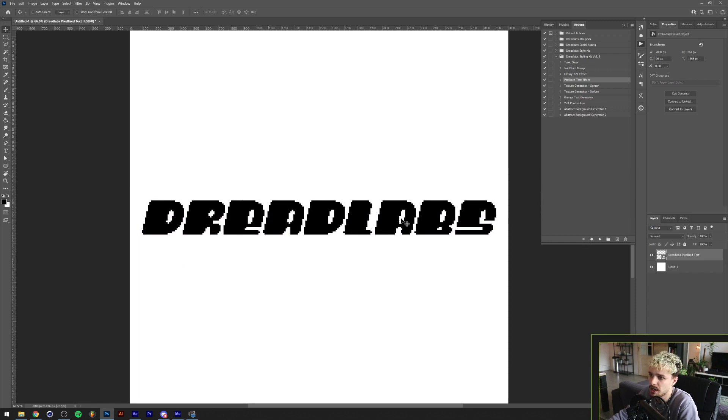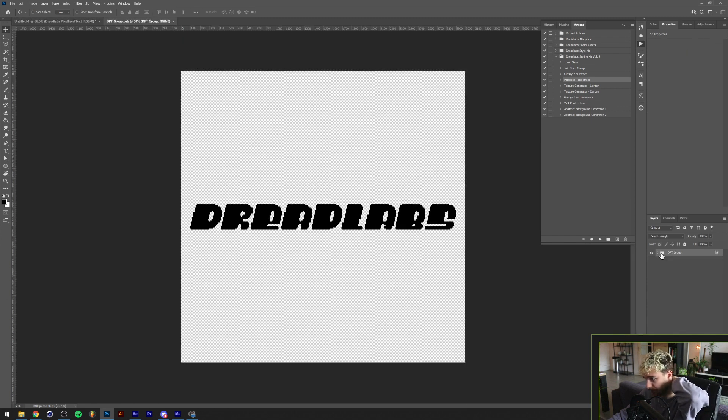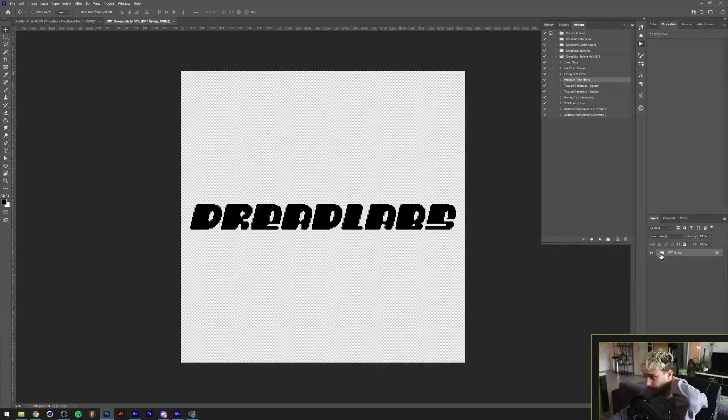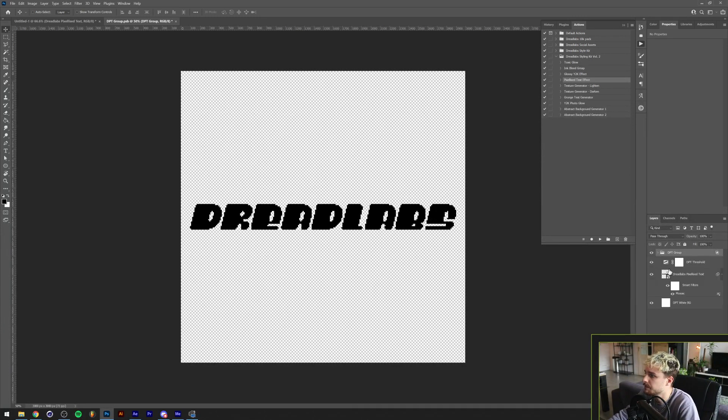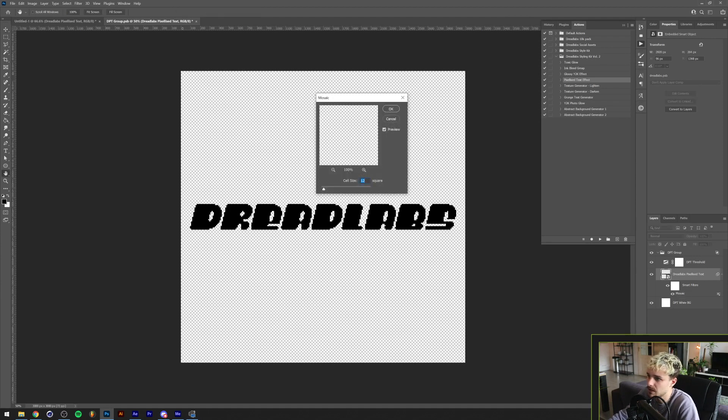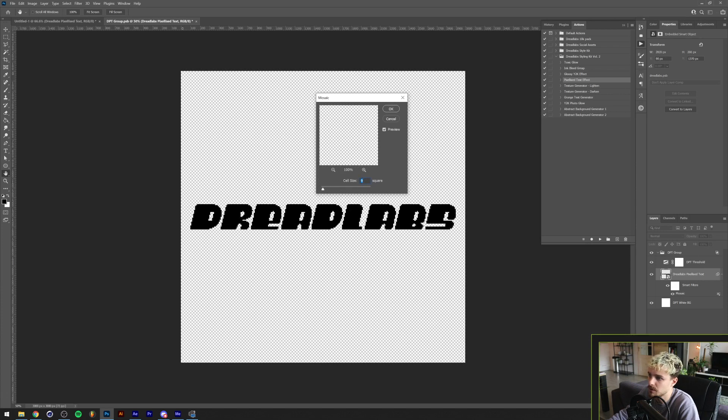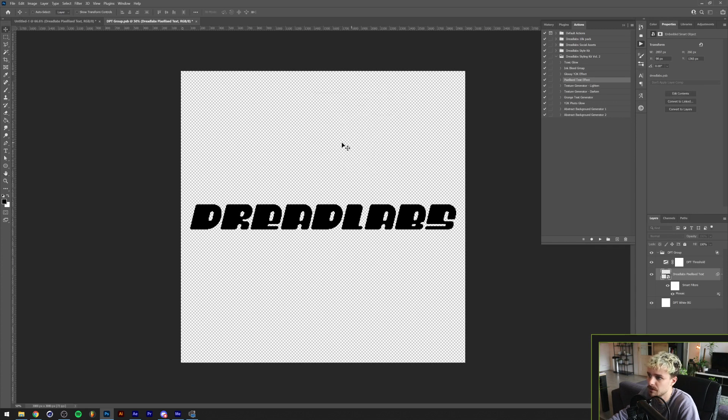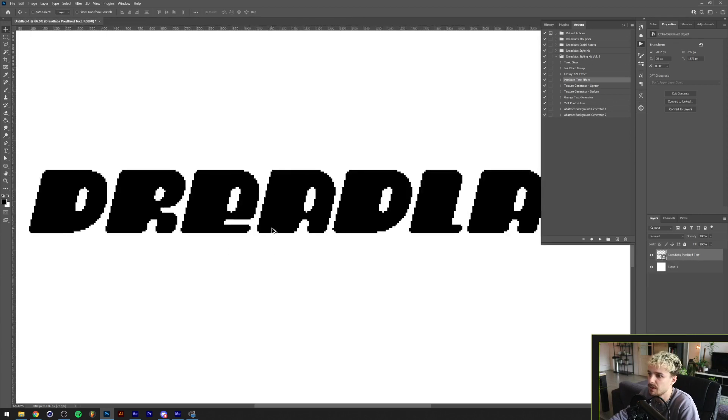If you are not satisfied with how big the pixels are, you can easily go to your layer menu, double click the thumbnail here, and you'll see that there's something called DPT group. If you open it you'll see three objects. You don't have to worry about any of these except for the mosaic smart filter here. If we double click this, you can see the cell size. The bigger you make this, the bigger pixels will be as you can see. Same goes if we lower it down, the smaller it will be, the less pixely it will be. Now just save it up and close it back up and now you're back into your normal project file.